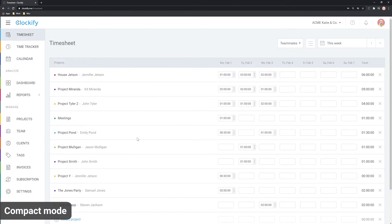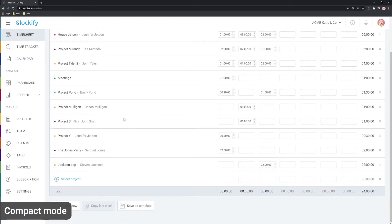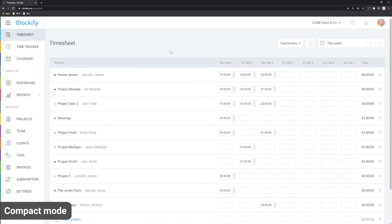If you have a lot of rows and want to see more items at once, you can switch to compact mode here.